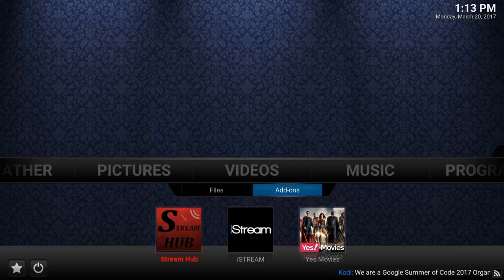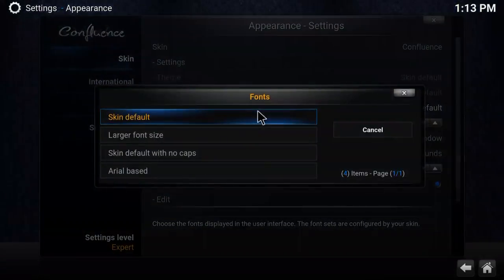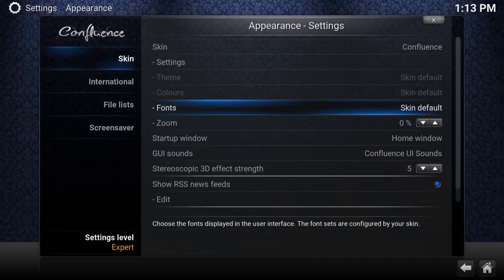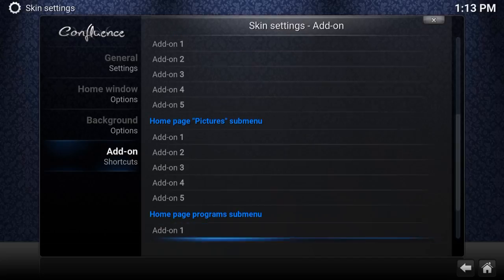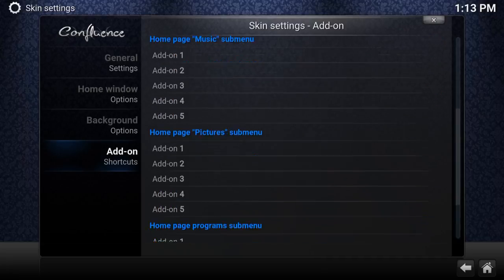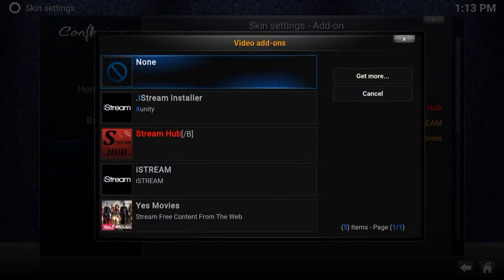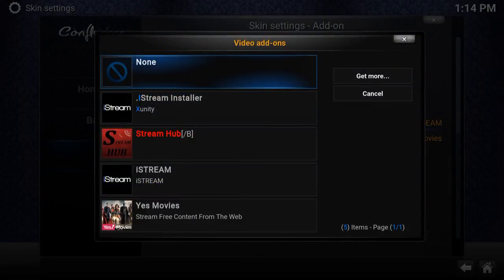To remove the add-on shortcuts, go back to Settings and find the Add-on entries. You can either choose a different add-on or just select None at the top — it'll disappear. I don't want them set up right now, so I'll go to None to put things back the way they were.